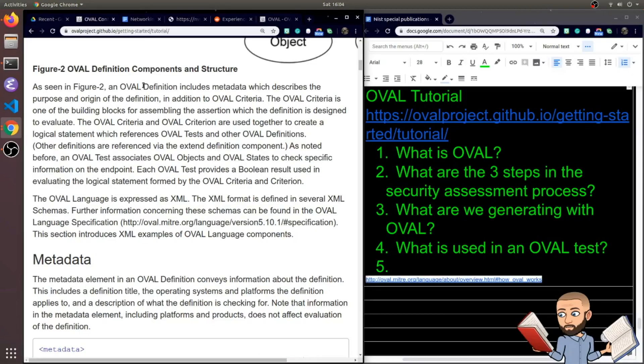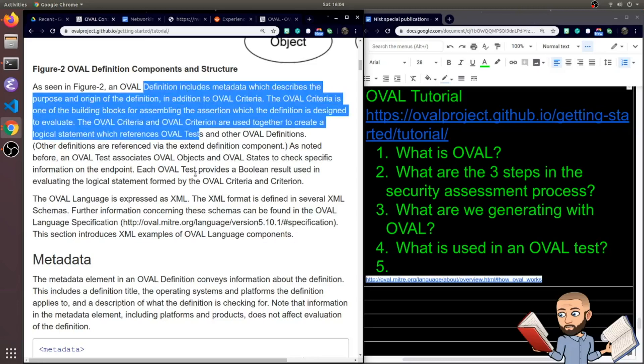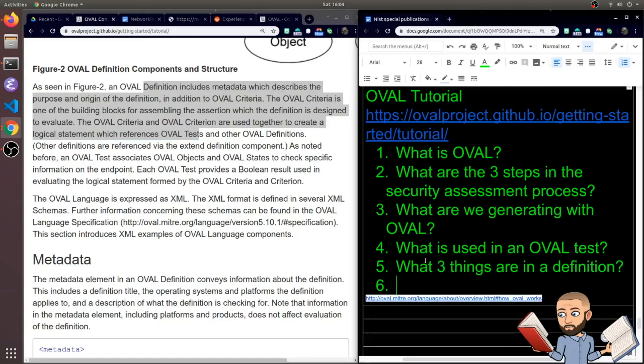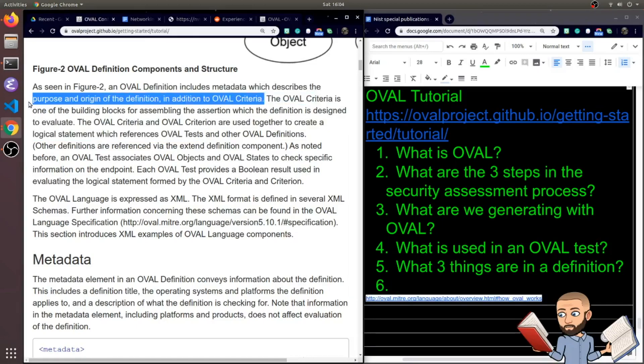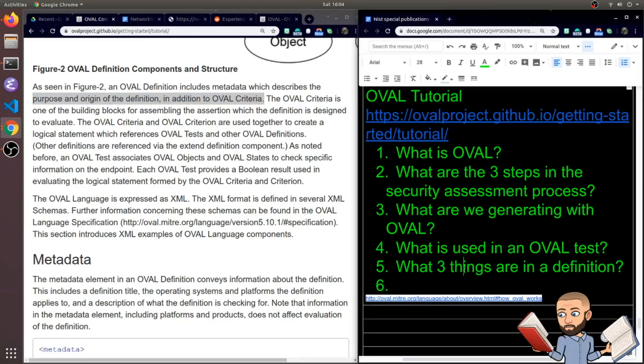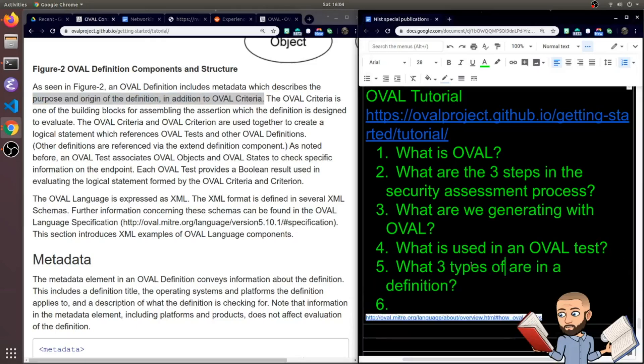So an OVAL definition includes metadata which describes the purpose and the origin of the definition, in addition to OVAL criteria. So I'm asking what three things are in the definition? You have purpose, and origin, and criteria. Or at least these are not just the three things but the three types of metadata.